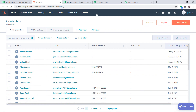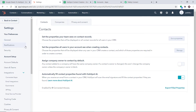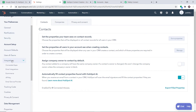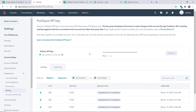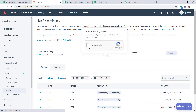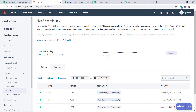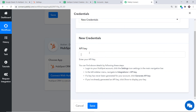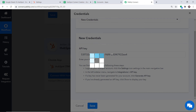This is my HubSpot account. Go to Settings at the top, then click on Integrations, and under integrations you will find the option API Key. Click on API Key, then click Show. I'll complete the CAPTCHA and copy the API key, then enter it in Pably Connect. Click Save.